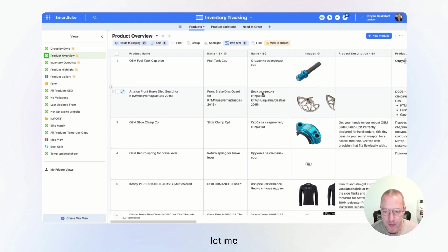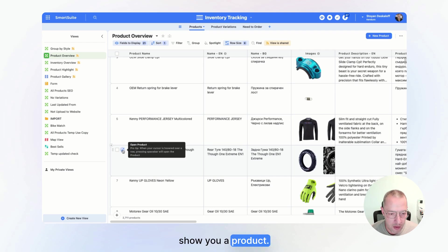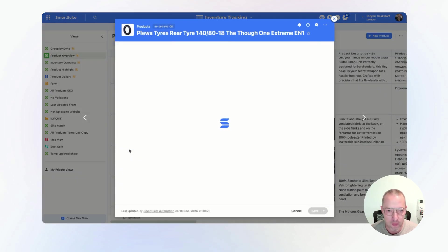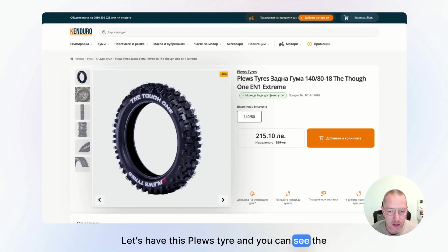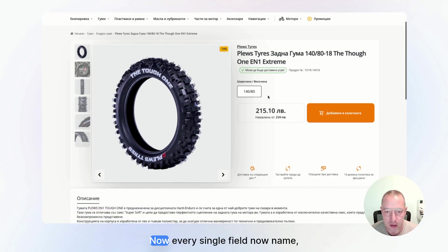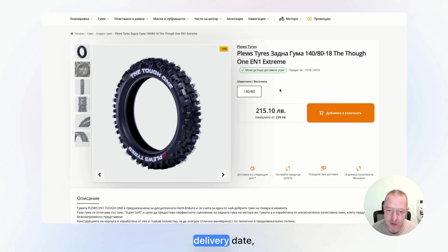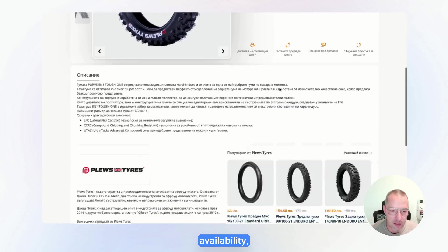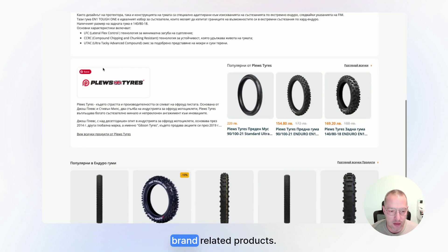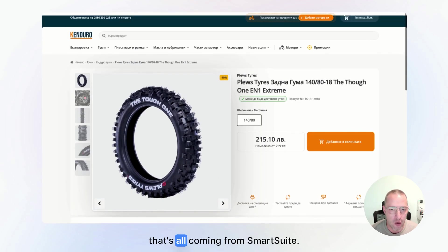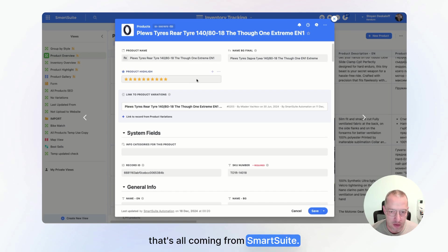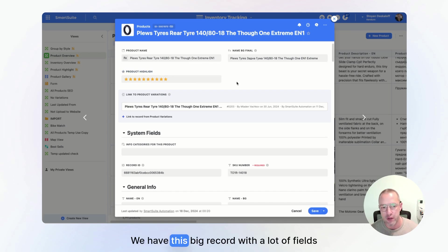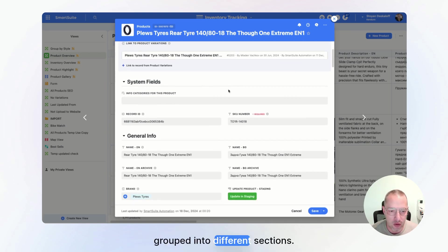For example, let me show you a product. Let's have this plus tire and you can see the same tire in the shop. Now every single field, name, delivery date, availability, description, brand related products, that's all coming from SmartSuite. We have this big record with a lot of fields grouped into different sections.